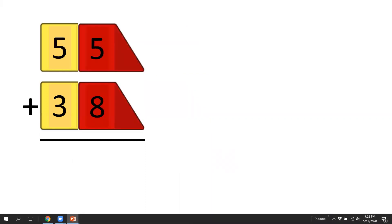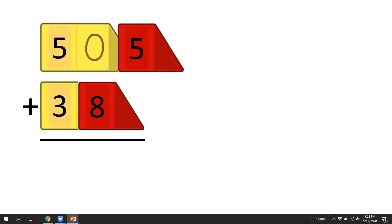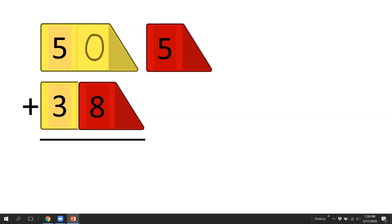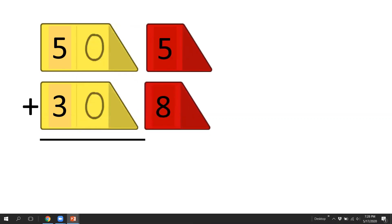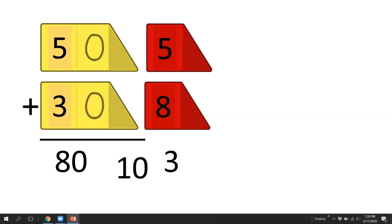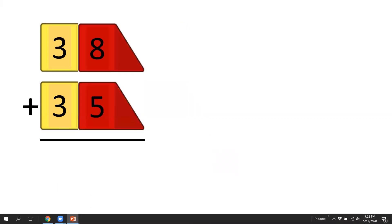55 plus 38. We'll split off the ones. And we have 50 plus 30, which equals 80, then 8 plus 5, which equals 13. And again, we want to make sure our 10s are all together and our ones are together. So we made a 10, so we're just going to shift our 10 over there. And we have 80 plus 10, which is 90, and then 90 plus 3 equals 93.